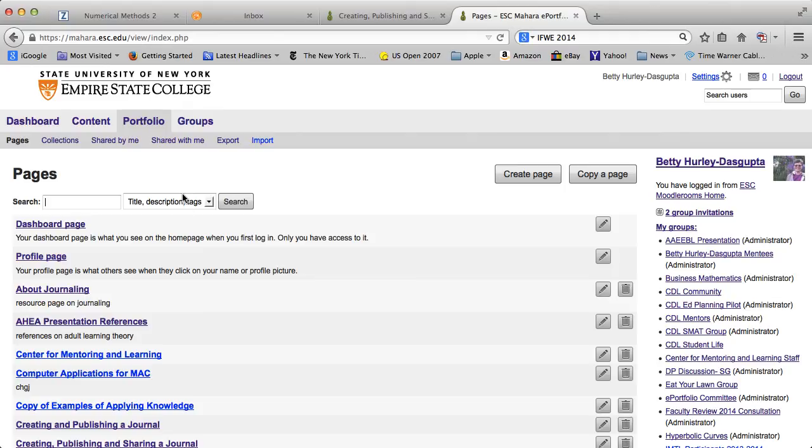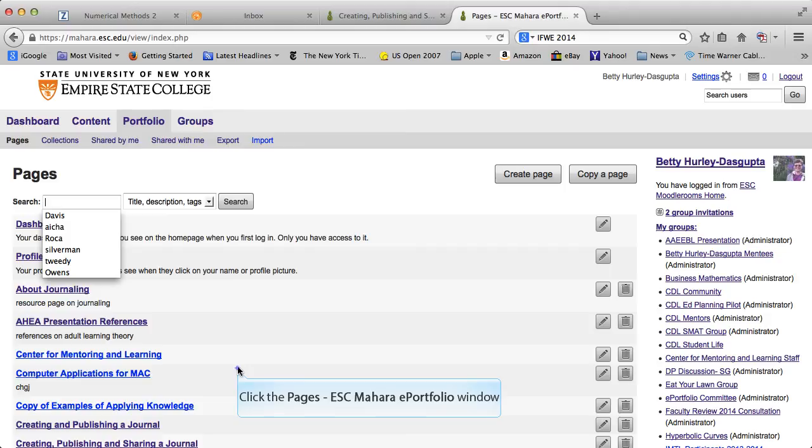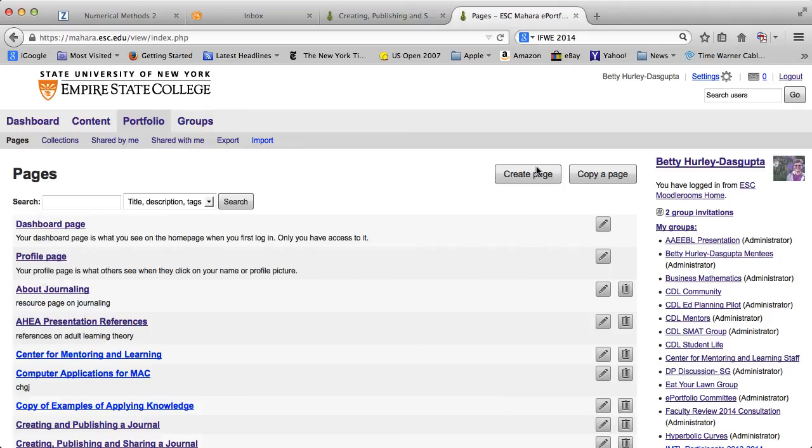But I'm going to scroll down and find, oh no, I am going to create a page. So I go up to the top and create a page.